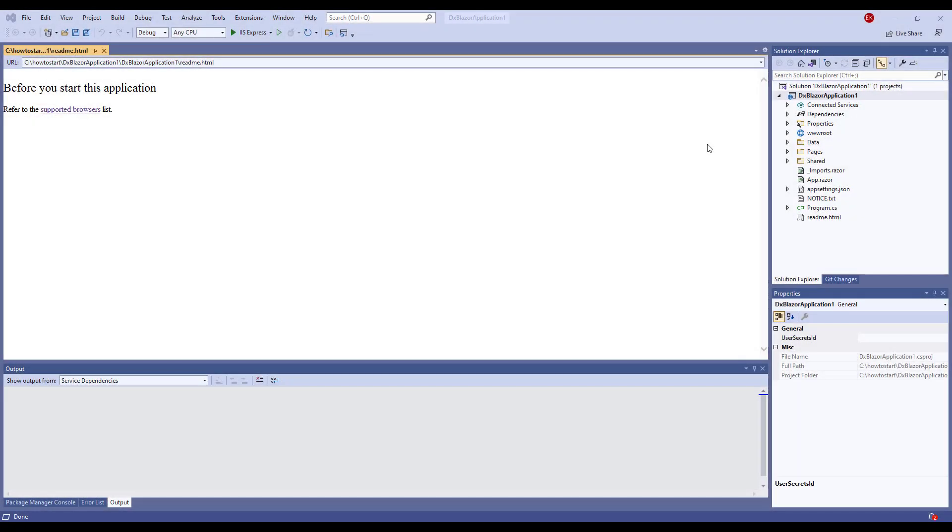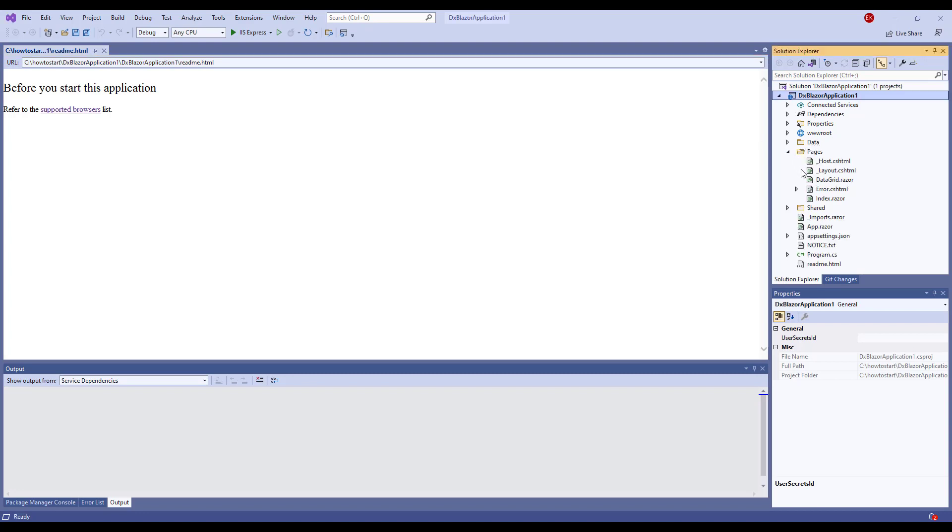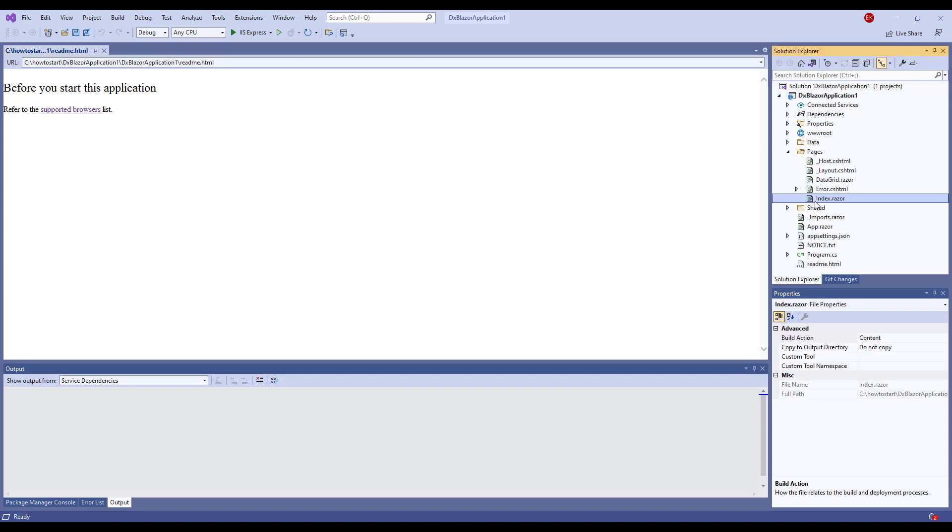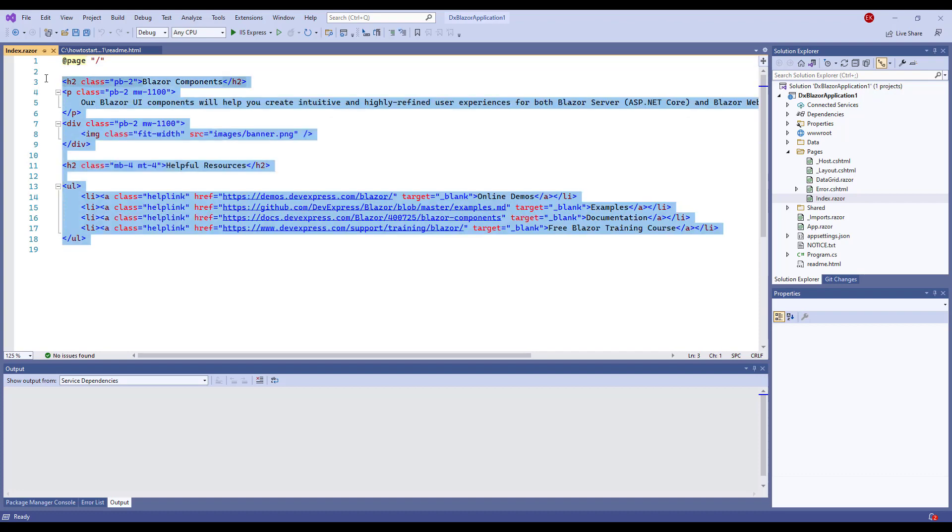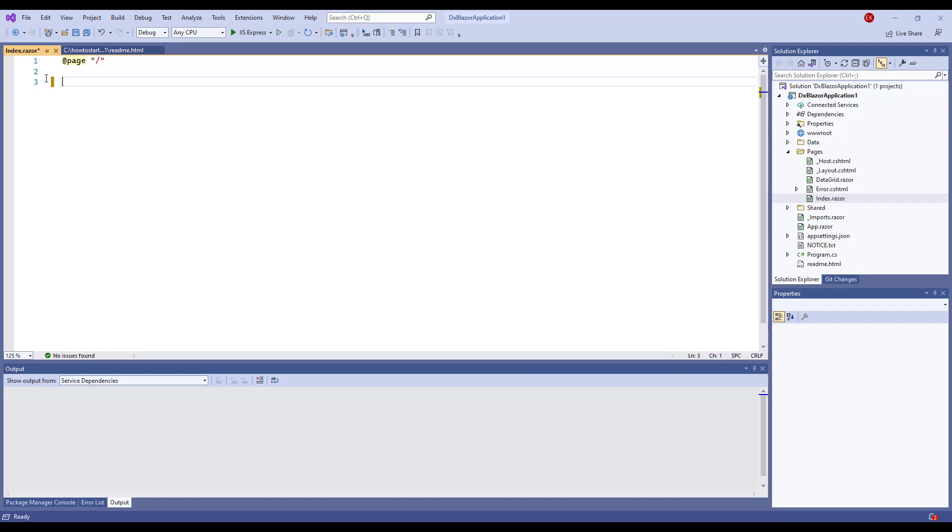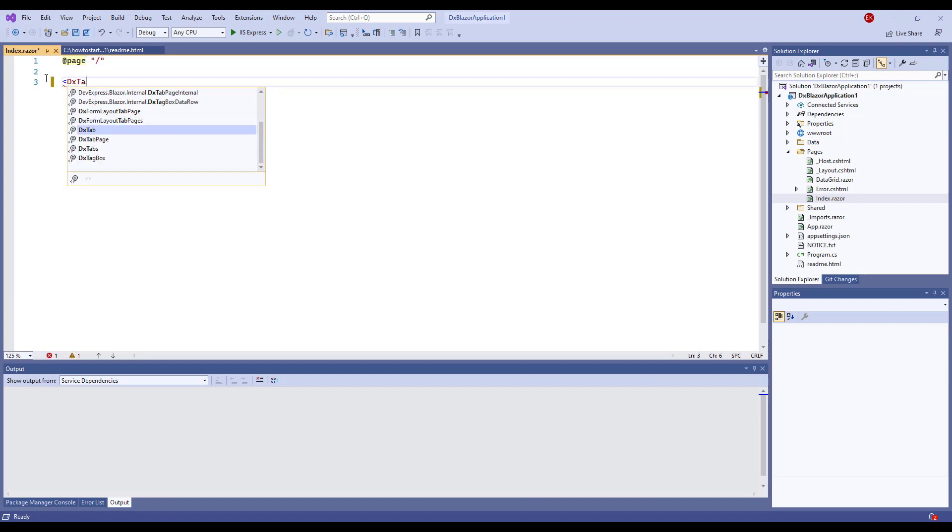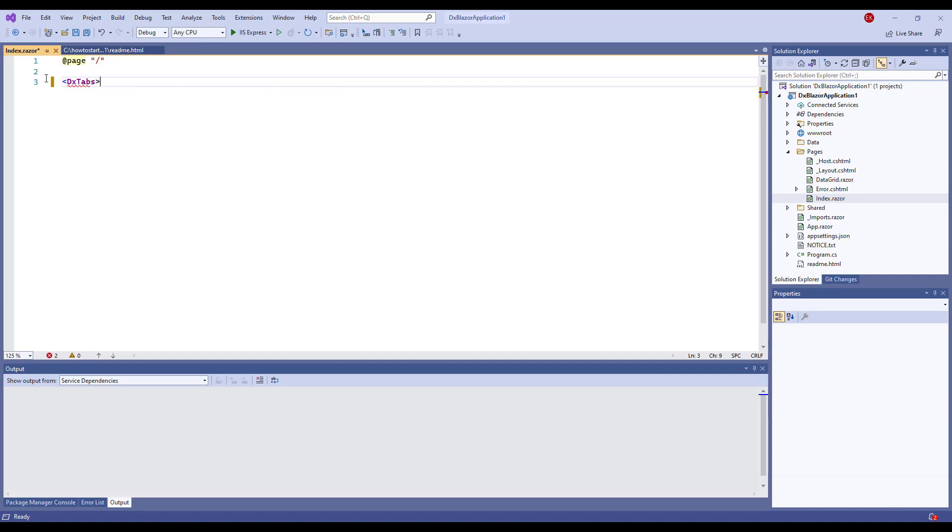I've already created a Blazor application using the DevExpress template. I open Pages Index.razor and remove predefined content, then add the DxTabs open and close tags to the page.